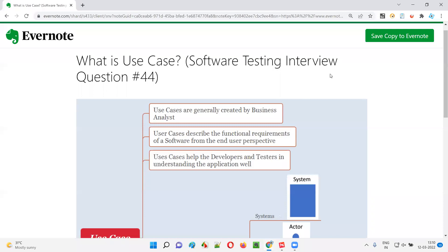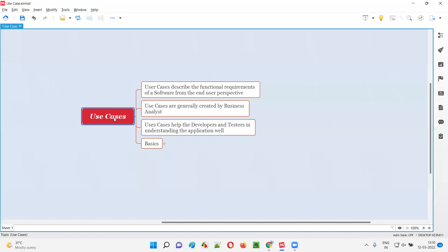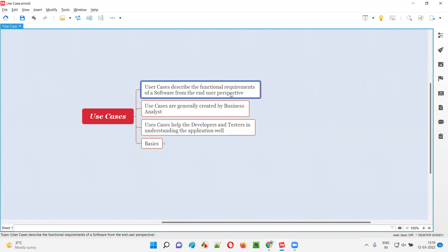Hello, all. Welcome to this session. In this session, I'm going to answer software testing interview question 44. That is, what is use case? Let me answer. Use cases describe the functional requirements of a software from the end user's perspective.